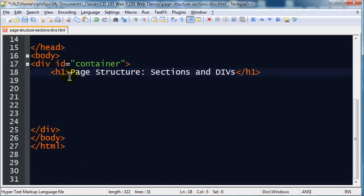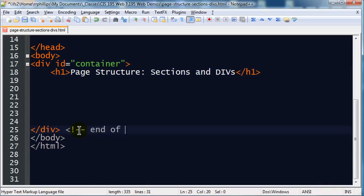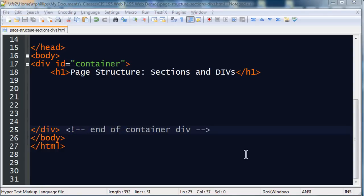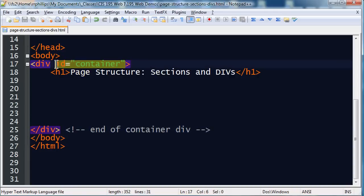So the body of my page is basically completely contained within a div container. Let me indent this heading one just so it kind of stands out, and I'll put a comment right down here too. End of container div. This is an extremely normal way to structure a web page. My entire web page is contained within a container, and that's a common name for it, uniquely identified as container. Sometimes wrapper is used too.